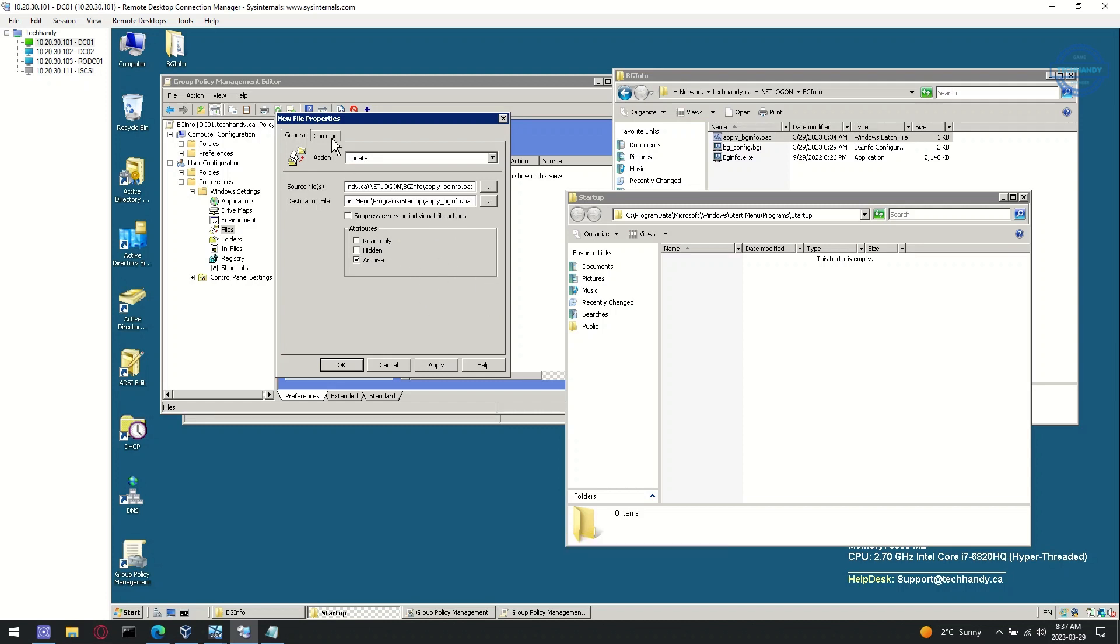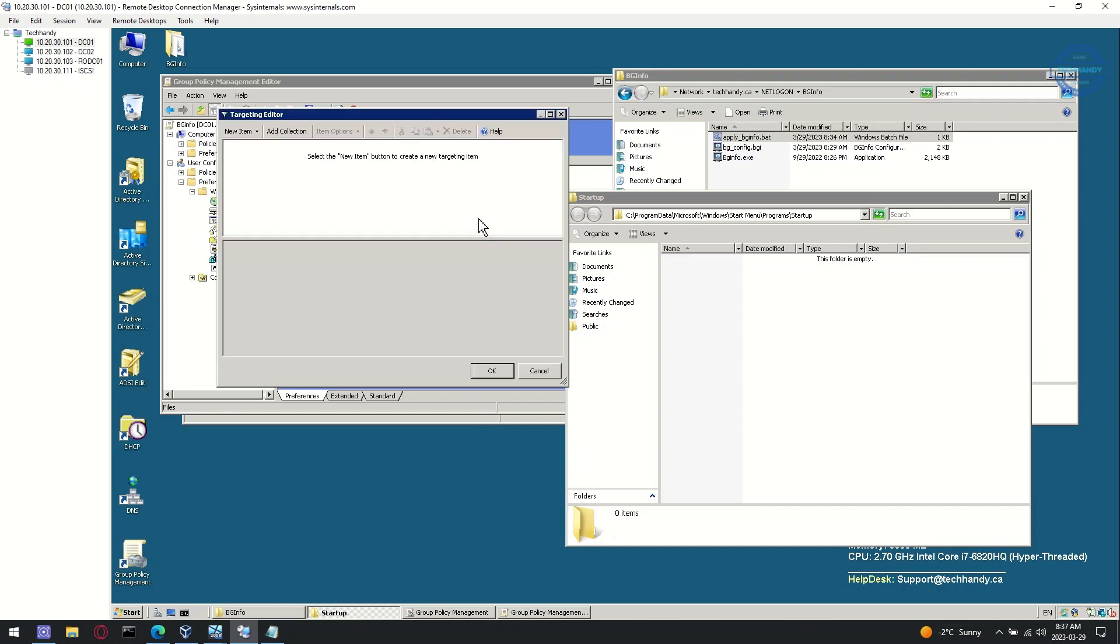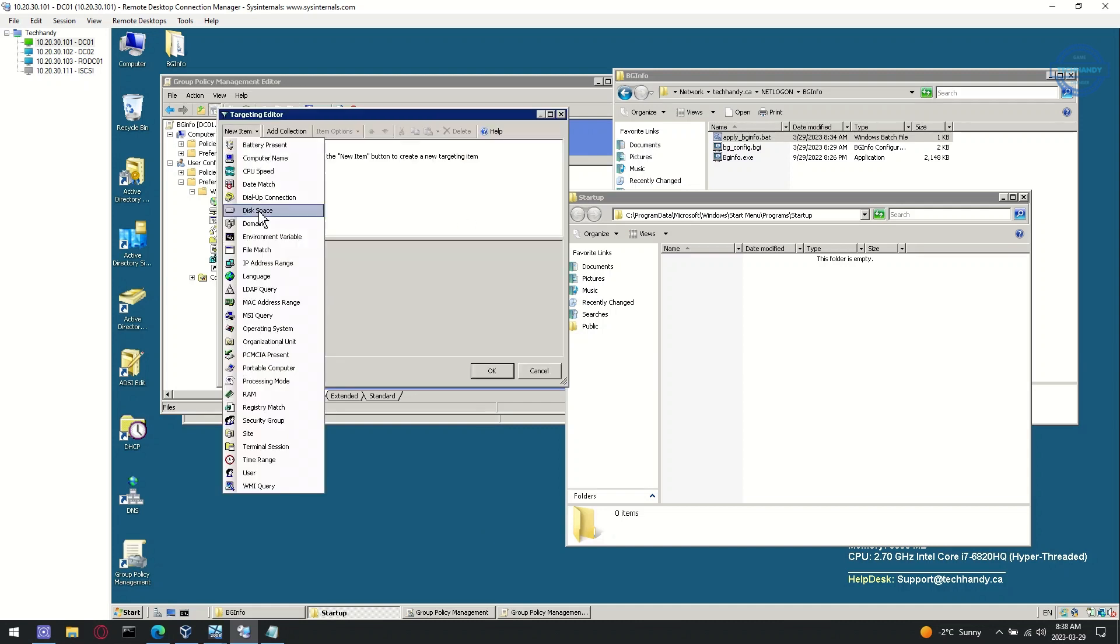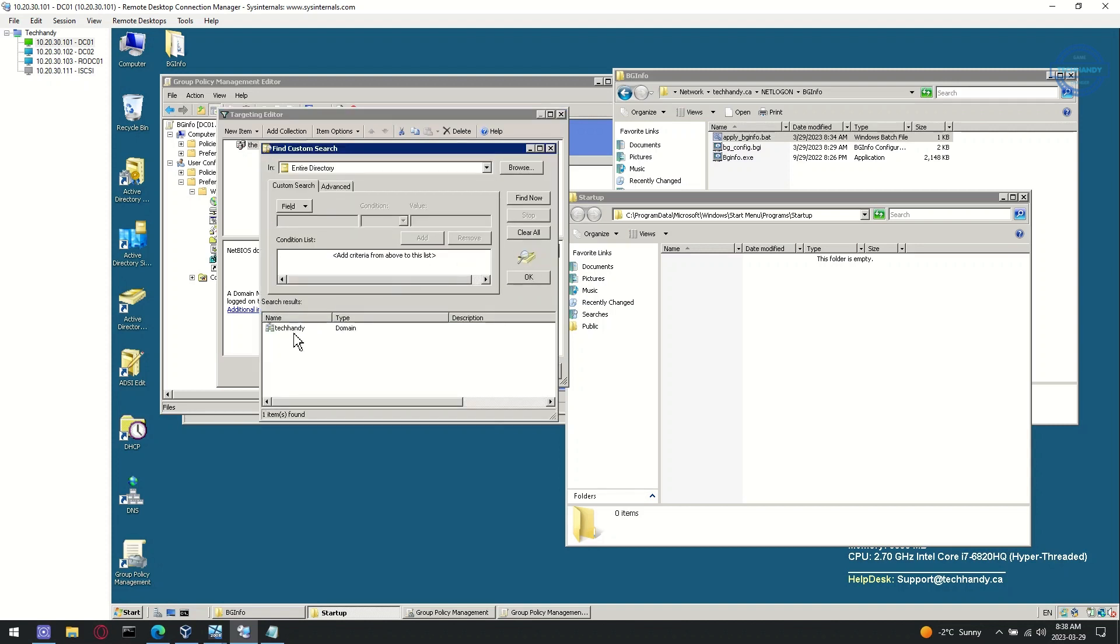Next, click on Common tab. Check box item level targeting and open targeting to define which level you want to deploy policy, on specific OU level or domain level. In my lab, I am deploying policy on the domain level for all my domain devices.